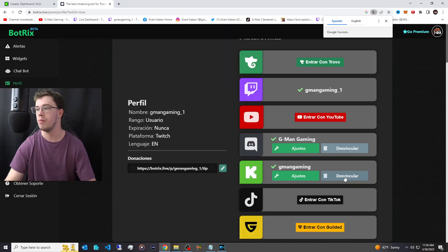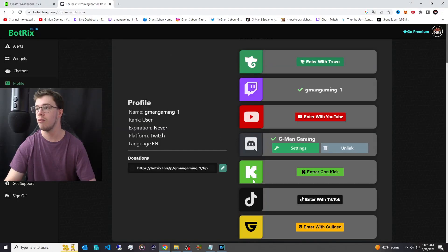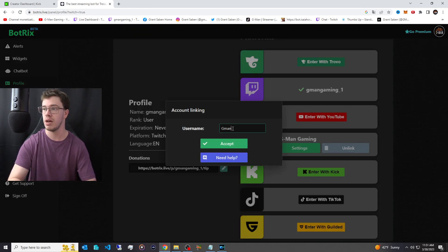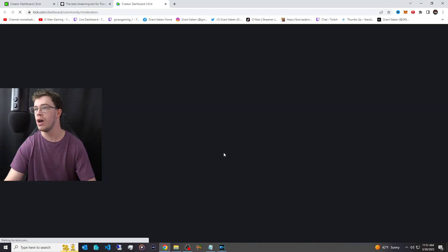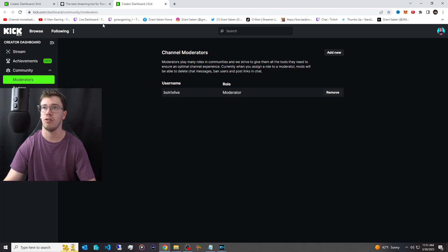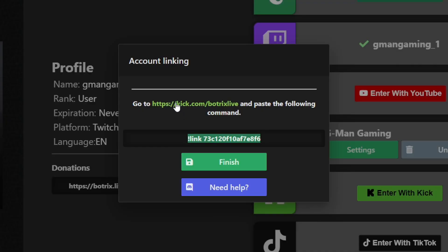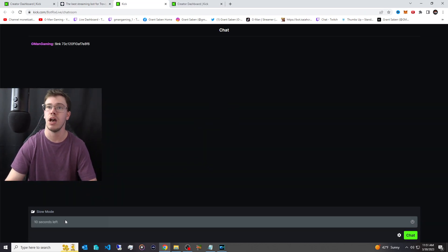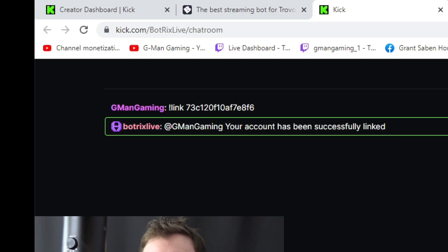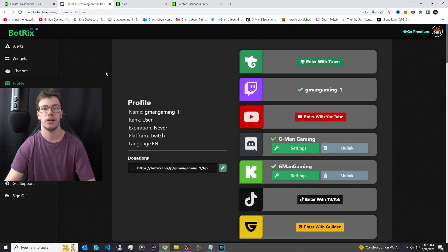I'm going to unlink and re-add Kick to show how to do it properly. Since we're already signed in with Twitch, we link Kick by searching our username — mine's G Man Gaming, follow me on Kick. Click Accept and Continue. It takes you to your mods. Copy the command link provided and paste it into your Kick chat directly — not normal chat — so it automatically links your bot. You'll see a success message confirming it's linked.